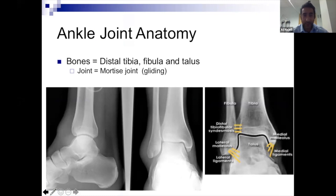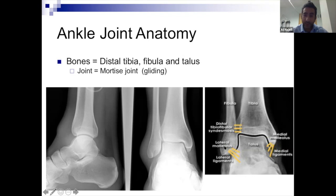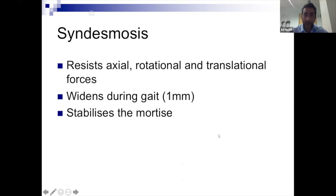This is basic stuff but it's worth going through. You've got a distal tibia, you've got a fibula, and most importantly — what we're going to refer to a lot today — is the medial ligaments which connect the medial malleolus to the talus, the lateral ligaments that connect the fibula to the talus, and also the syndesmosis, which is the joint between the tibia and the fibula above the ankle joint.